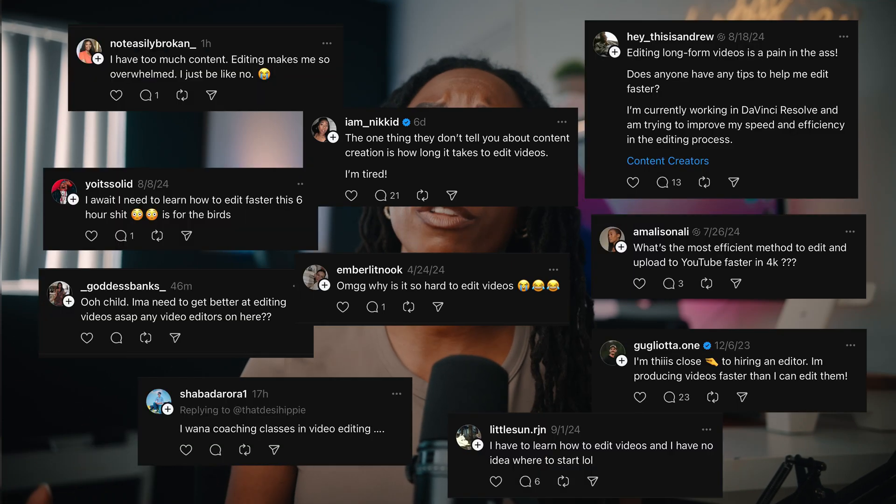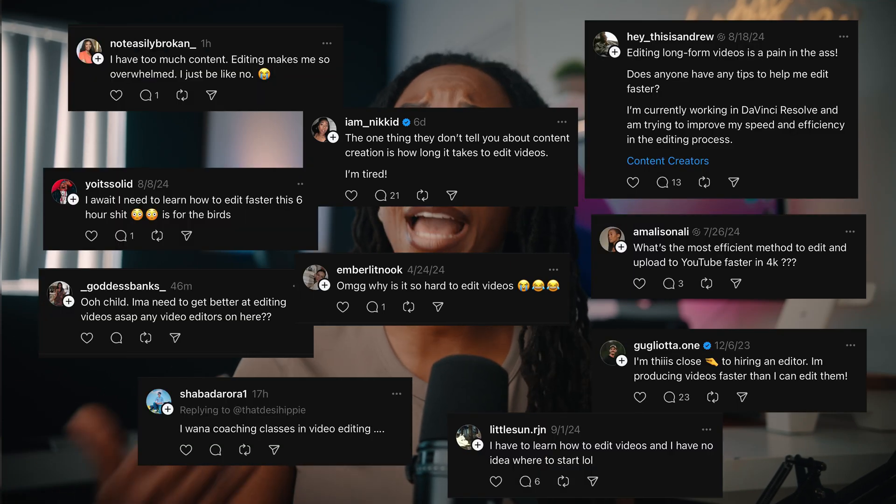Lately all over the internet — on Threads — people have been talking a lot about post-production workflow and how to get faster when it comes to editing. It's slowing them down; they're not able to produce and get content out faster, and now they're just hating the overall editing experience. In this video I want to share three tools that have helped increase my productivity and enhance my post-production editing workflow.